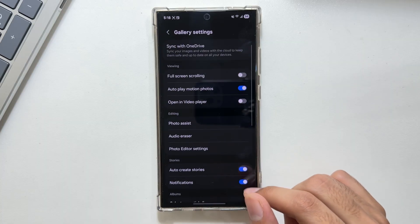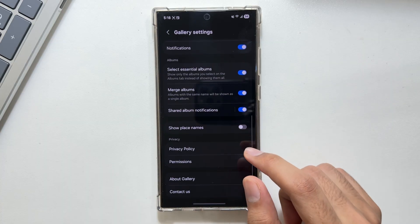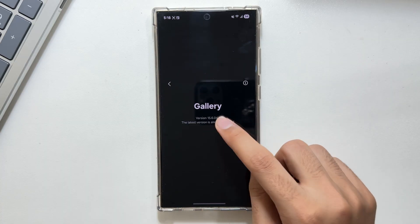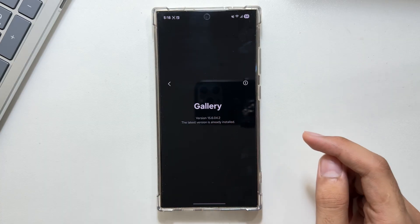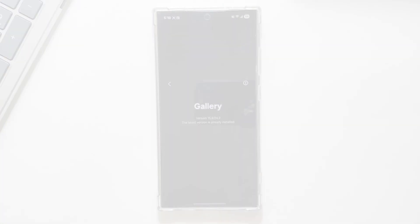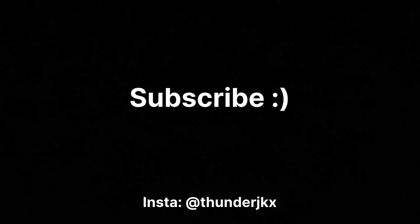This is how you can lock any album on your Samsung Galaxy phone. If you're new to this channel, make sure to like and subscribe as I will keep you updated with new tips and updates.